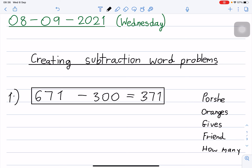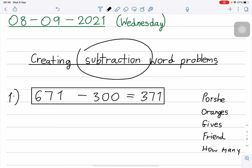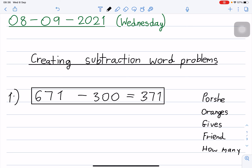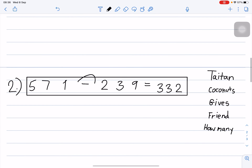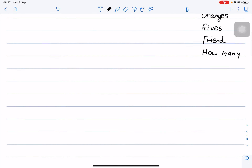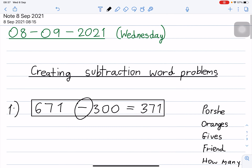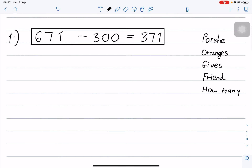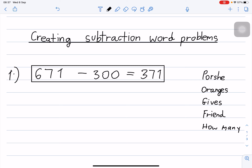Good morning students, today is September 8, 2021, Wednesday. Yesterday I checked your work and most of you did a good job creating addition word problems. Today we can move on and create subtraction word problems — we will write sentences using subtraction, or minus.